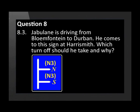Jabulani is driving from Bloemfontein to Durban. He comes to this sign at Harry Smith. Which turn off should he take and why?